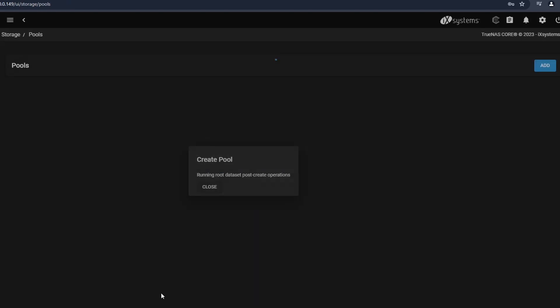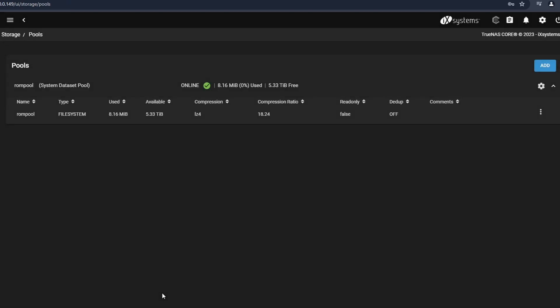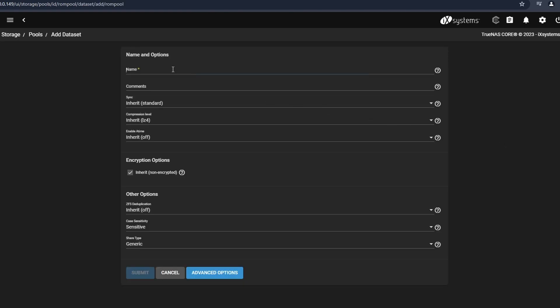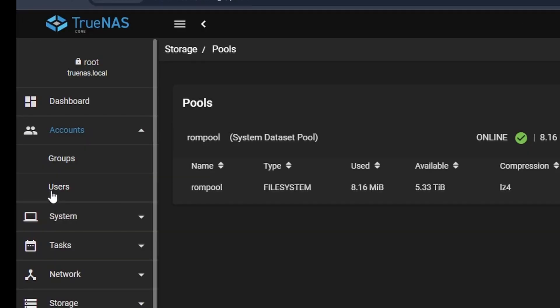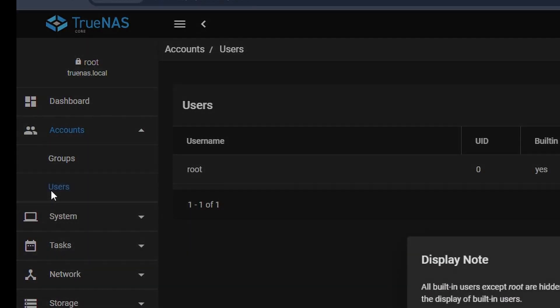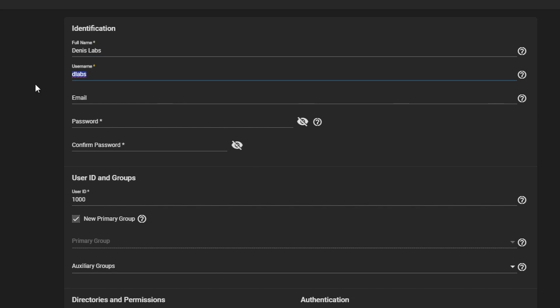From here, I add a dataset named Data to the Storage Pool and leave everything default. This will serve as our root folder that our files will sit in. The next thing I need to do is create a user, which I named DLabs. This user is how I'll be connecting to the NAS.